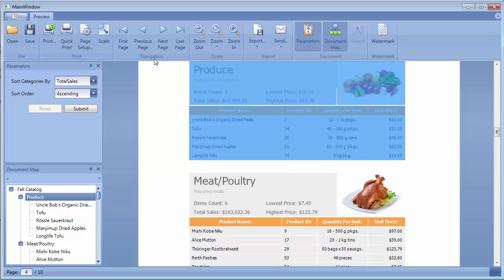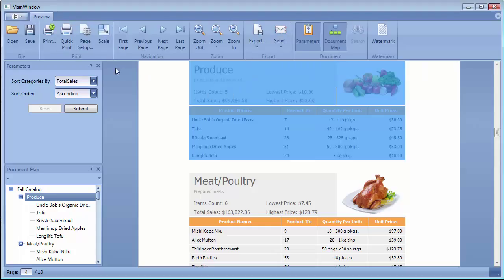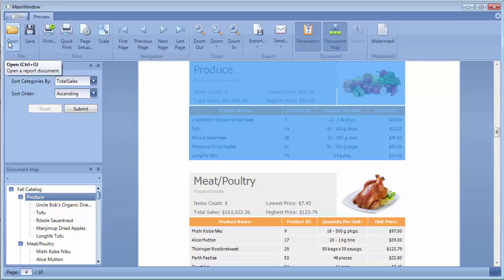The Document Preview Toolbar provides commands for navigation through a document, printing and exporting. You can save a previewed document to a file using the Save command and open an earlier saved document from a file using the Open command. And that's it.